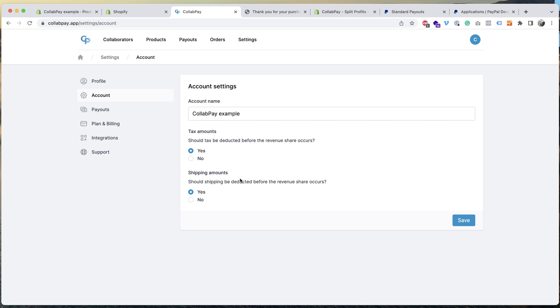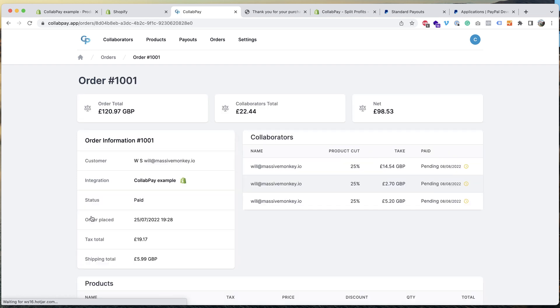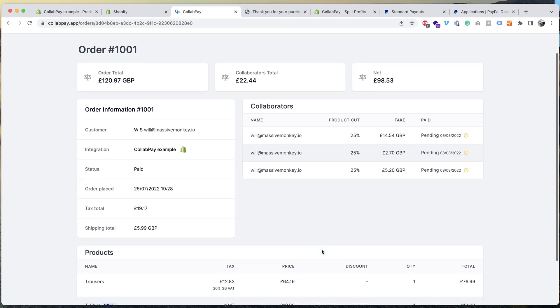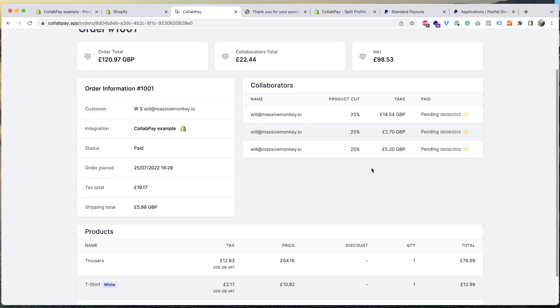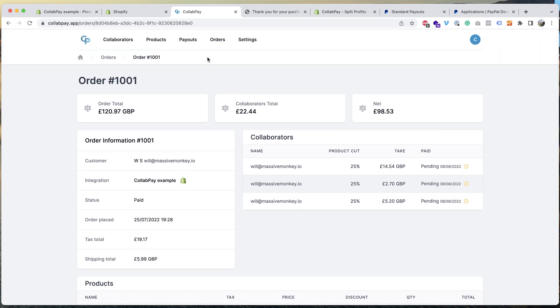So if we go back to the order, click on this one, so you can see here. So you can see this collaborator has earned these amounts from this order.